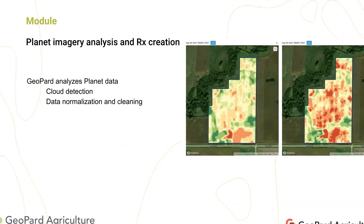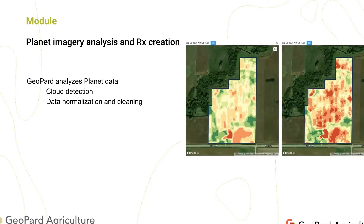We work with Planet, whose team gave a great presentation here about the necessity of data for agricultural analysis — they have great data sources. For some of our clients, we analyze Planet data and create prescription maps. You can create them manually or set rules so prescriptions are created automatically based on Planet data. We do cloud detection and data normalization, since Landsat, Sentinel, and Planet have slightly different sensors. Here's an example of the same day, same image: on the left is Sentinel, on the right is Planet — you can see Planet provides more detail.